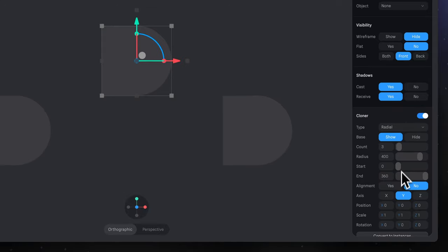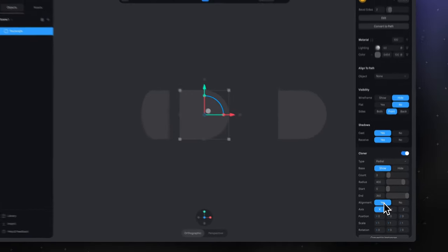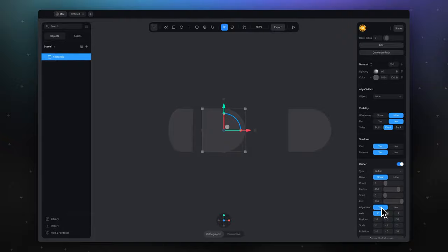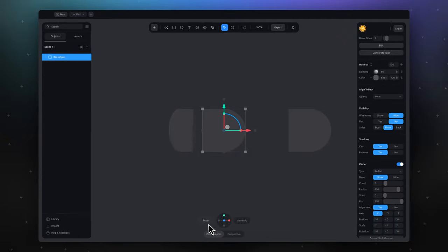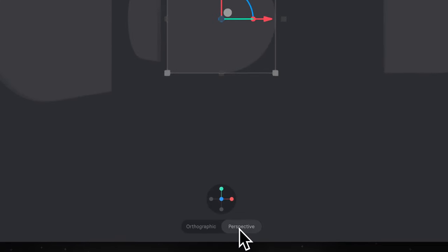Now let's select X axis here and turn on alignment. Right now is a perfect moment to select Perspective Projection to see how it looks so far.